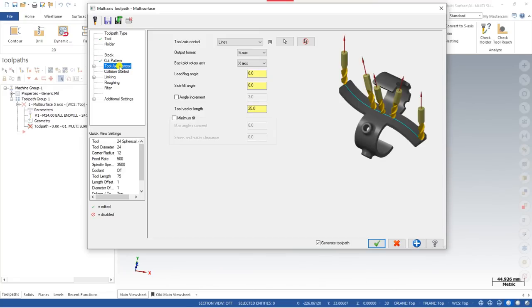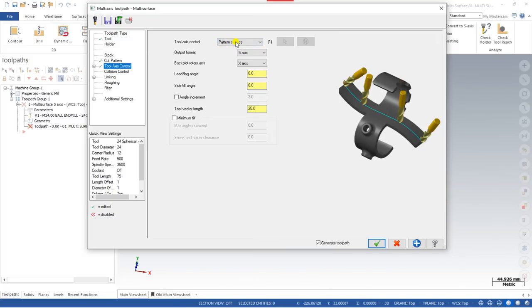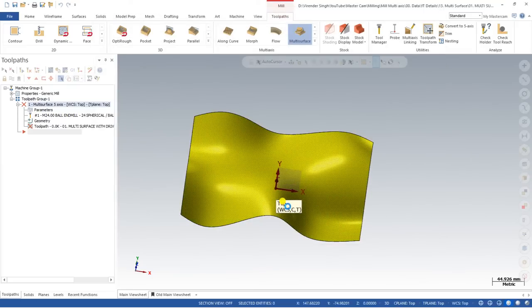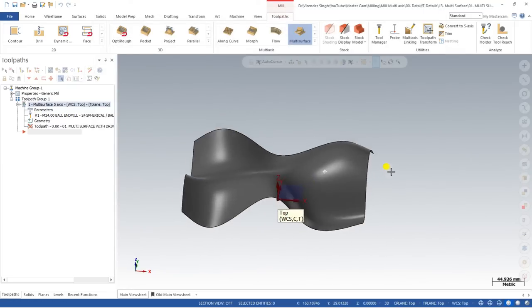In the next step, go to the tool axis direction. Under tool axis control, there are multiple options available, but for creating this path we are using patterned surface. Patterned surface means your tool will tilt similar to your surface — when the surface is 90 degrees, your tool will be straight; if the surface is tilting 30 or 40 degrees, the tool will be perpendicular to the surface. You can define the output format as machine five-axis or four-axis, and the backplot direction based on your rotary axis.